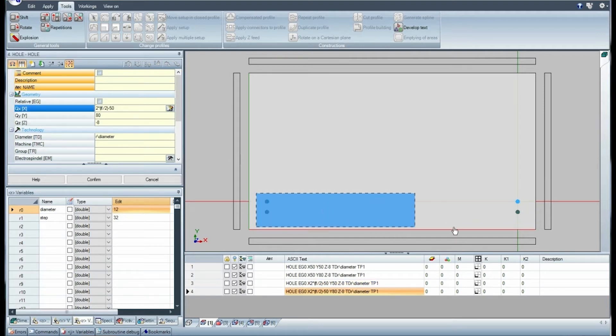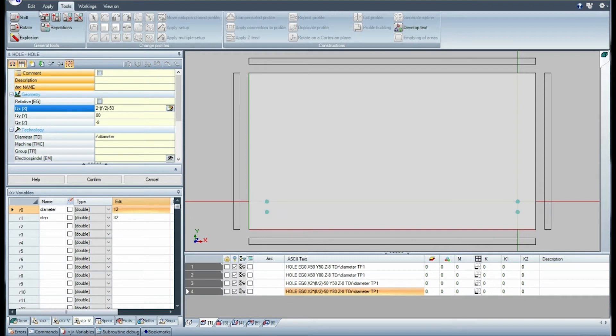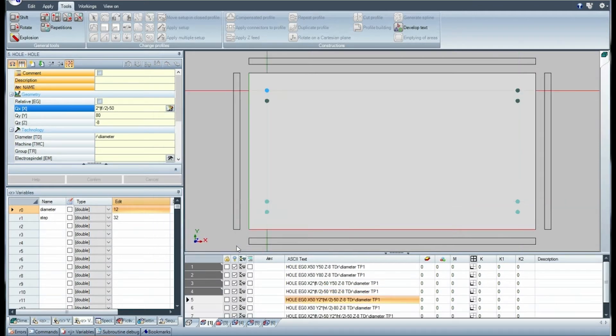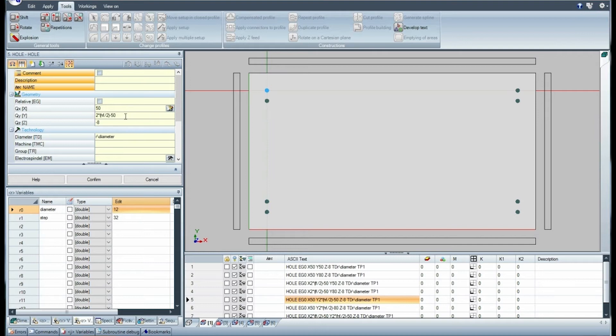Select the holes and duplicate them with symmetry along the length of the piece. Also, the Y coordinate of the new holes keeps the rule of the applied symmetry.